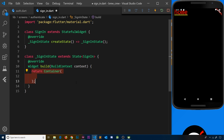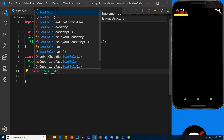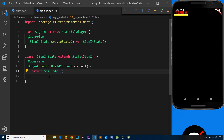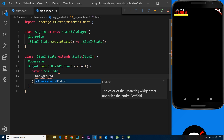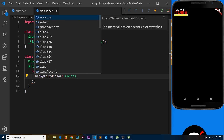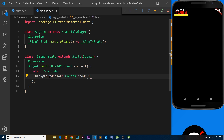Now let's flesh out the widget tree we're going to return. Instead of a container, it's going to return a scaffold so we can do things like add an app bar at the top and maybe add something at the bottom later on. Inside the scaffold we want to first add a background color, which is going to be Colors.brown with strength 100.